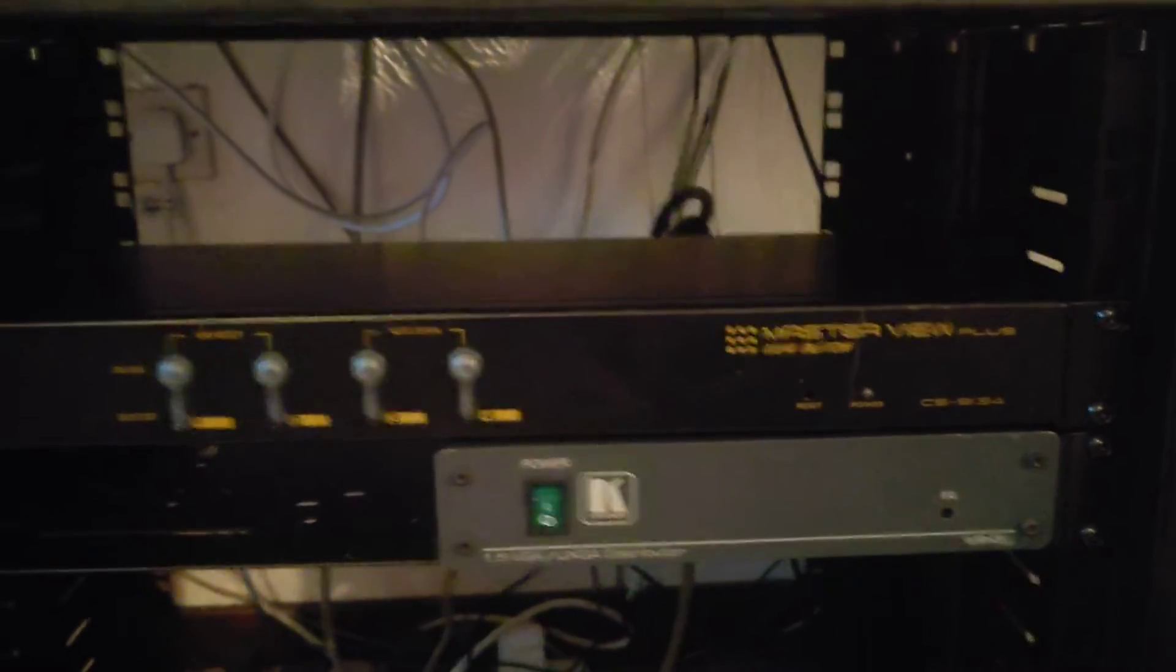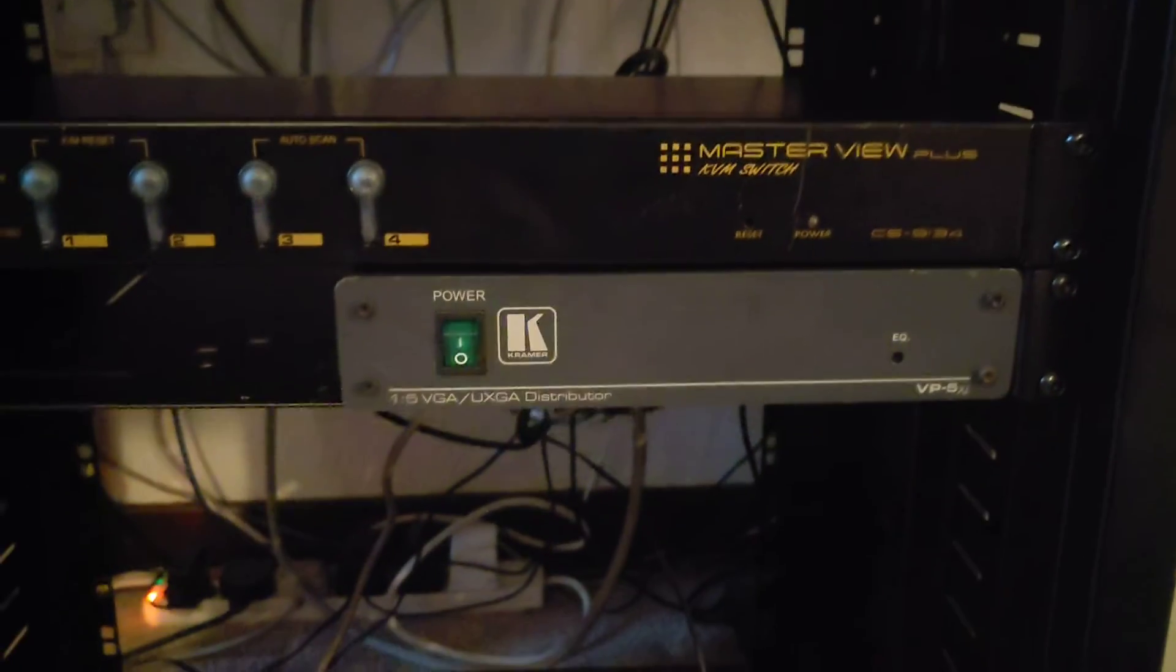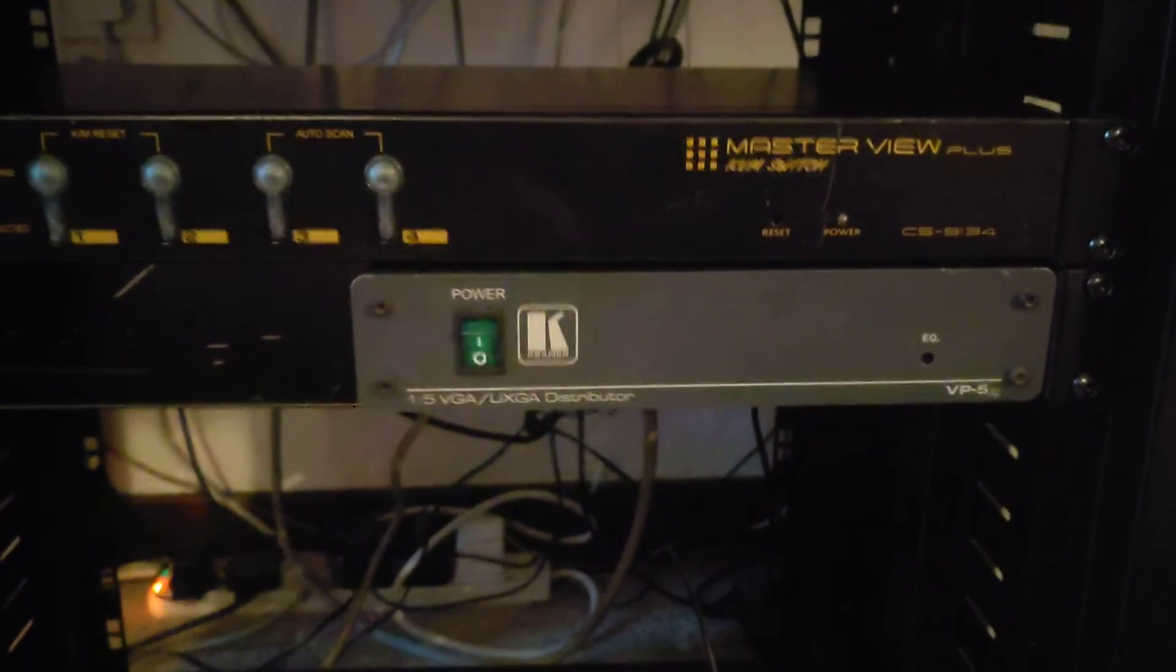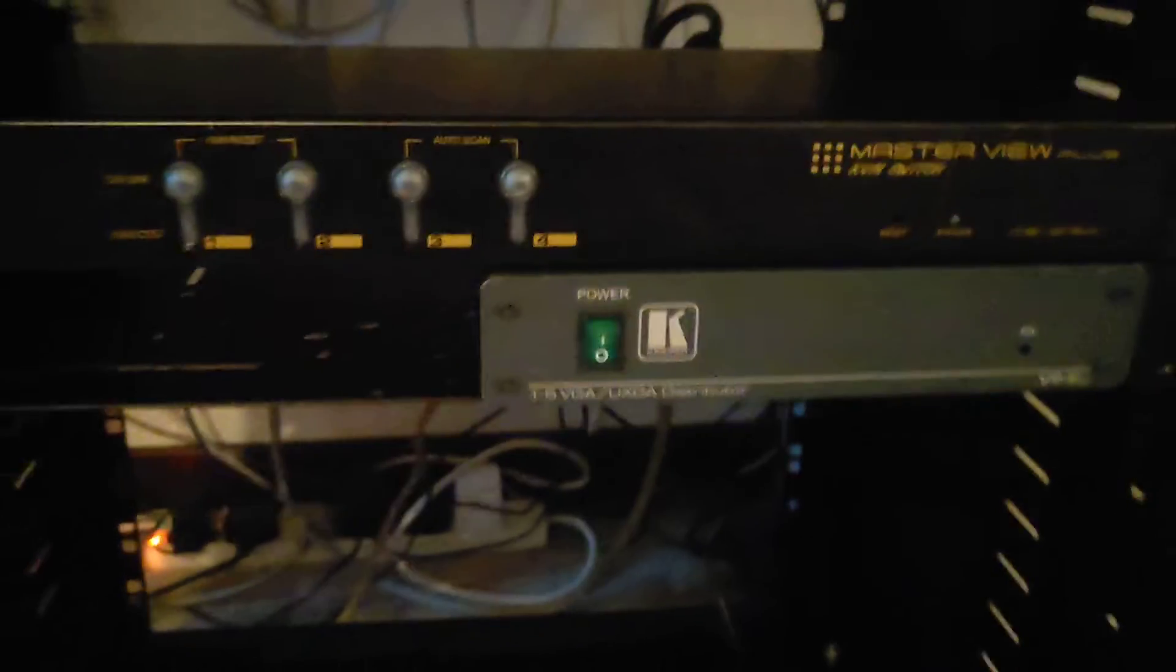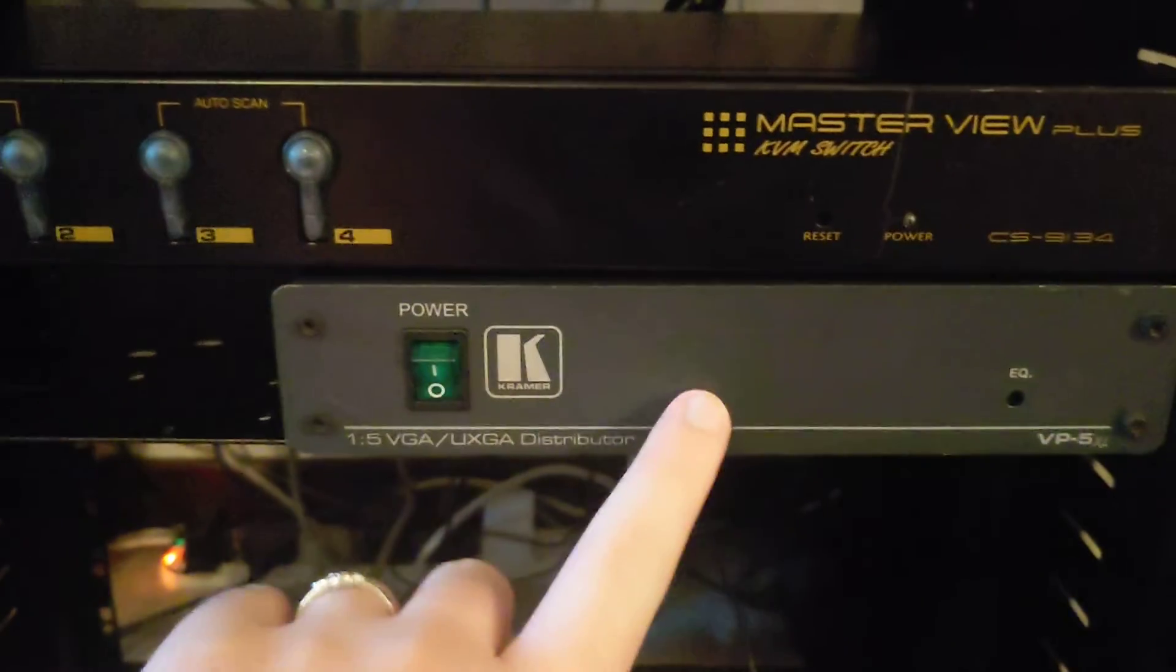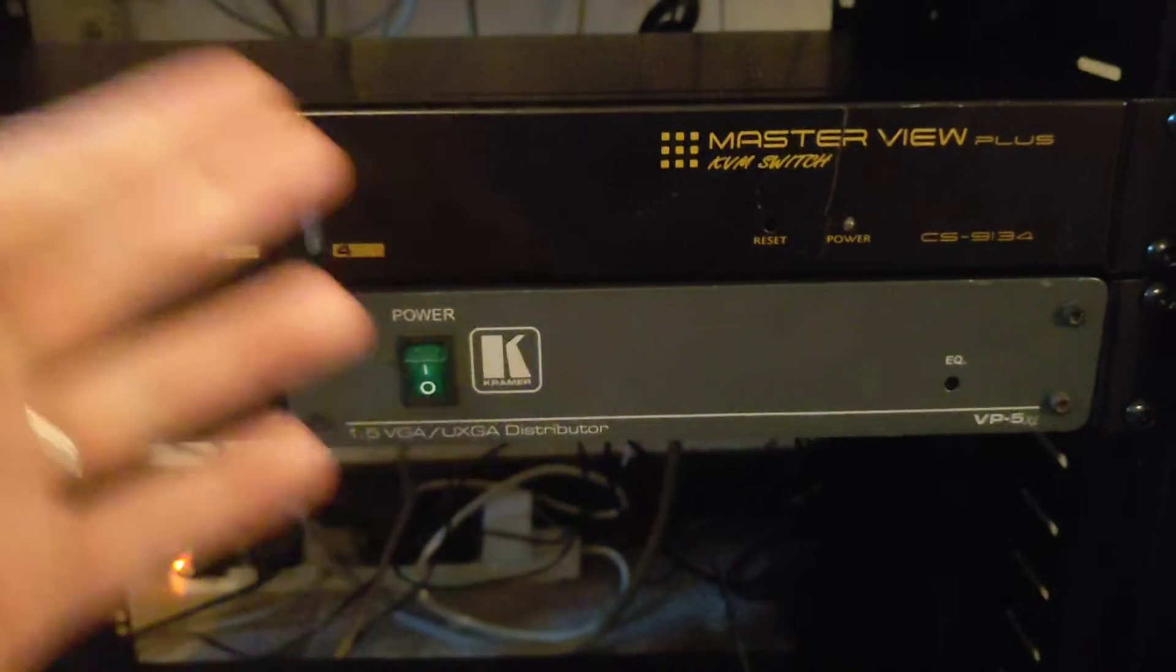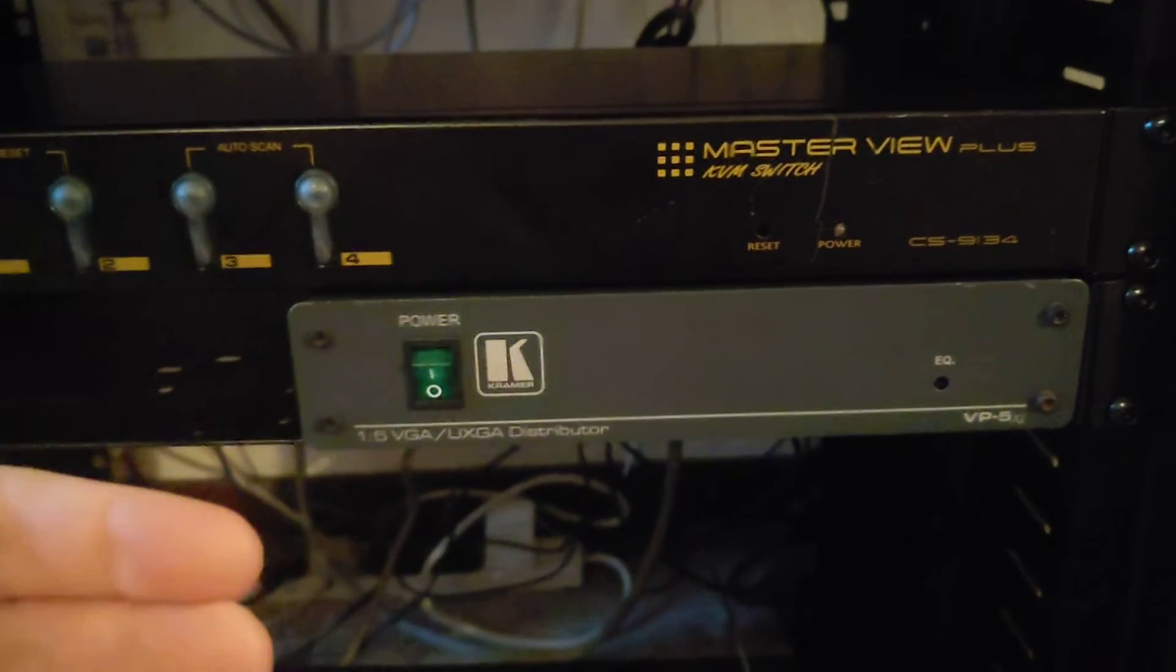So far we've got the KVM switch and we've also got a VGA distribution amplifier. Just to explain quickly what these things do, the distribution amplifier takes a VGA input.